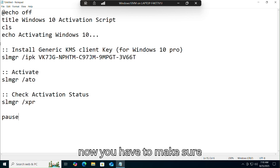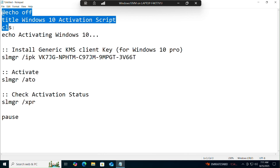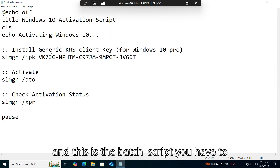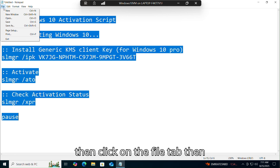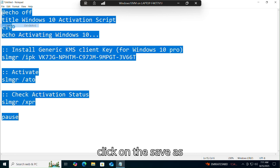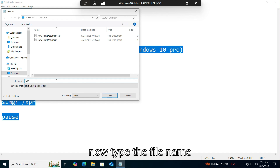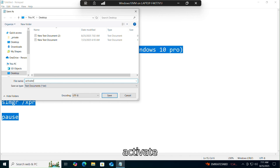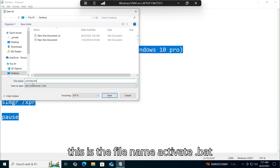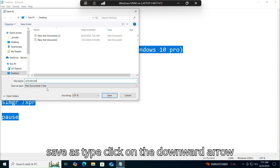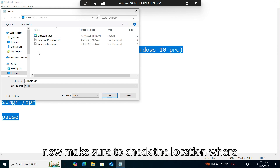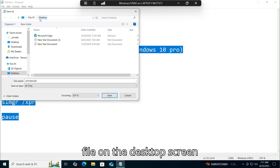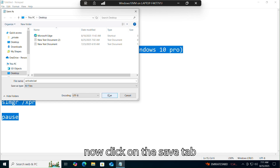Now make sure your script is correct — this is the base script you have to write in Notepad. Then select the script, click on the File tab, then click Save As. Type the file name as activate.bat. For Save As Type, click the downward arrow and select All Files. Make sure to check the save location — I'm saving to the desktop. Now click Save.